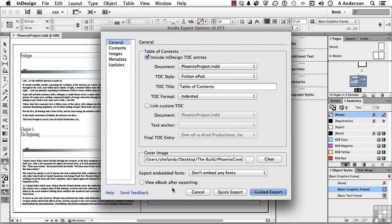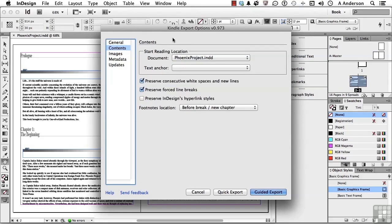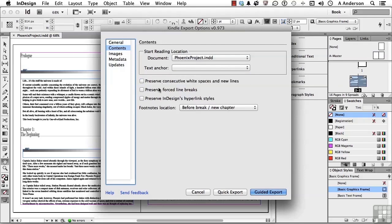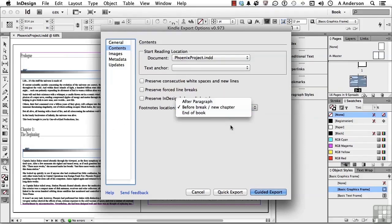We're not going to view it after exporting; we're going to use the previewer for that. Under Contents, we can have readers start at a particular location if we have text anchors, which we don't. I'm going to turn off the whitespace and new lines options, because I'm used to creating eBooks as basically HTML, which doesn't look for white spaces and new lines. I'll leave all that stuff off. I don't have any footnotes, but you can specify where you want them if you are using them.